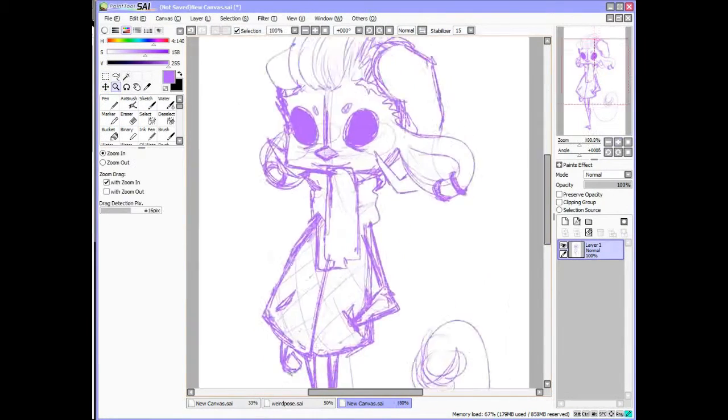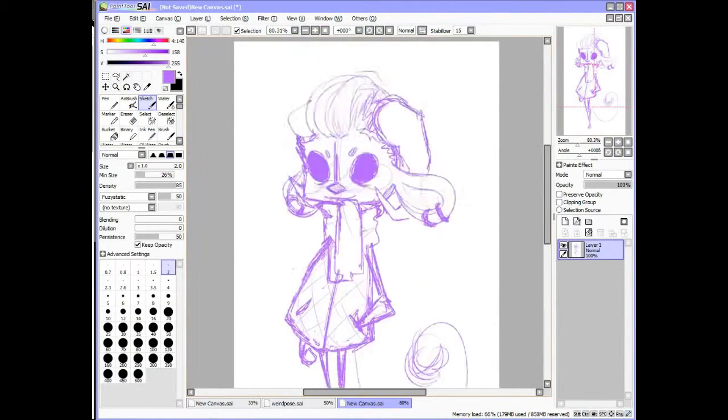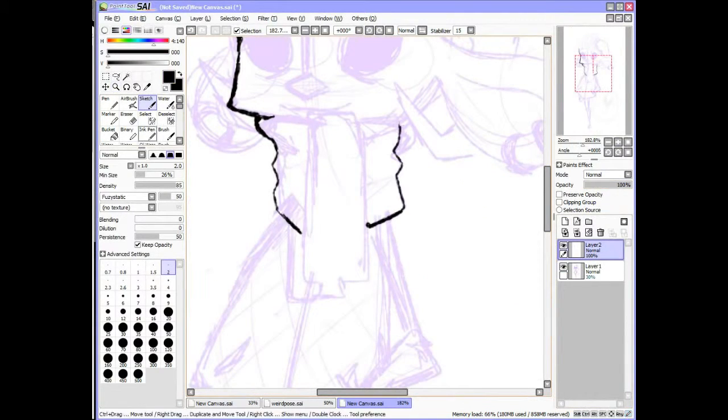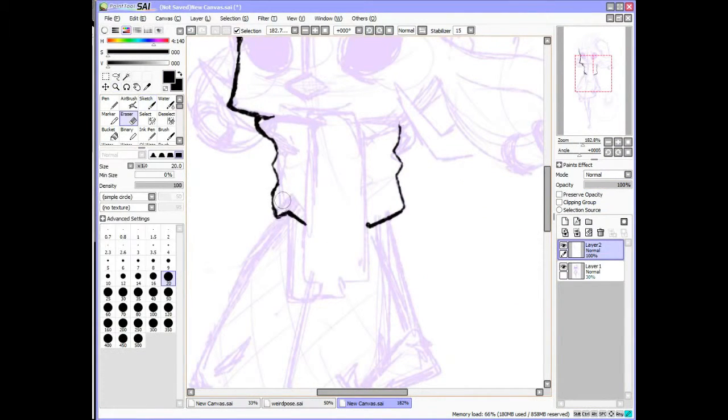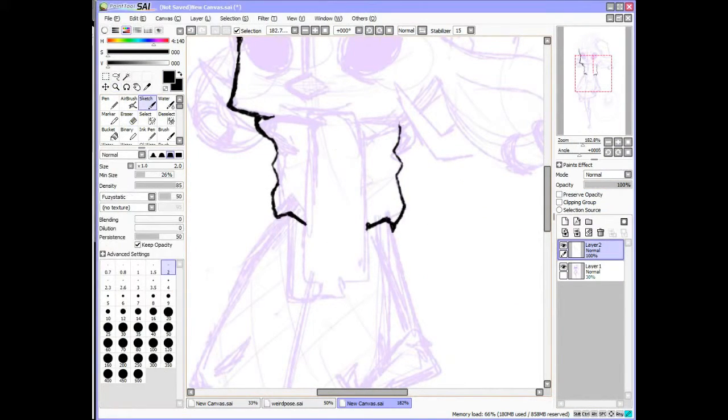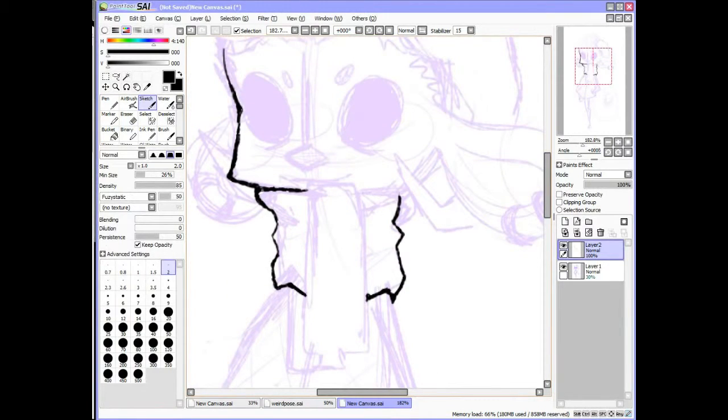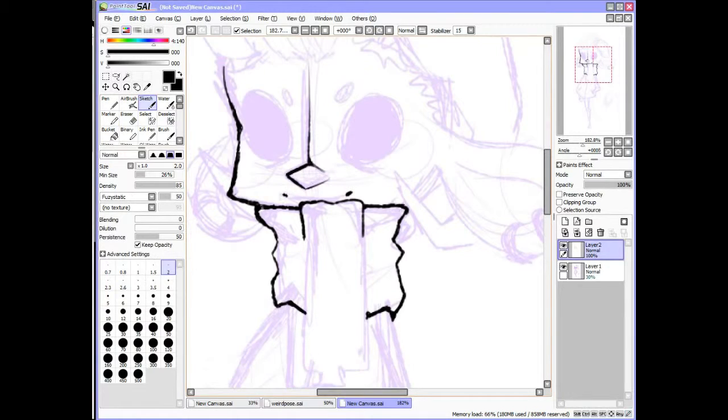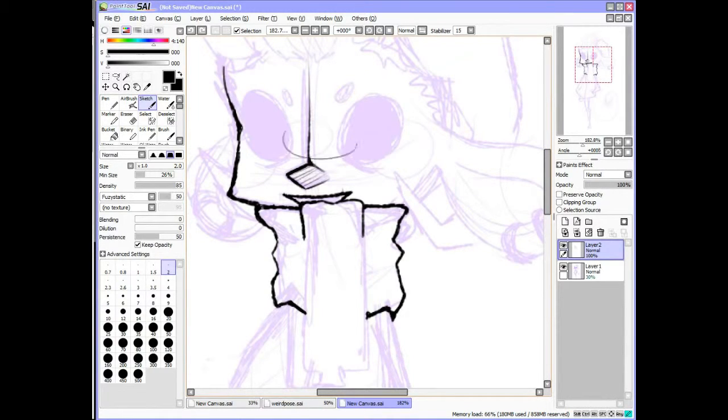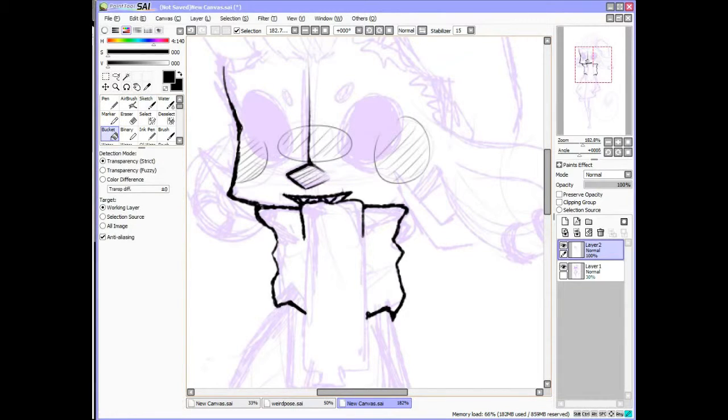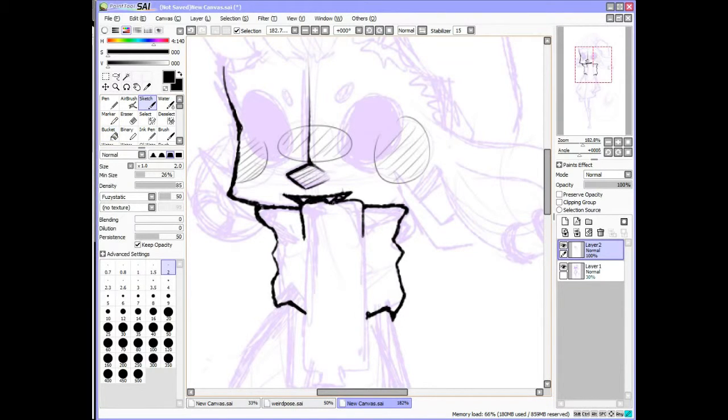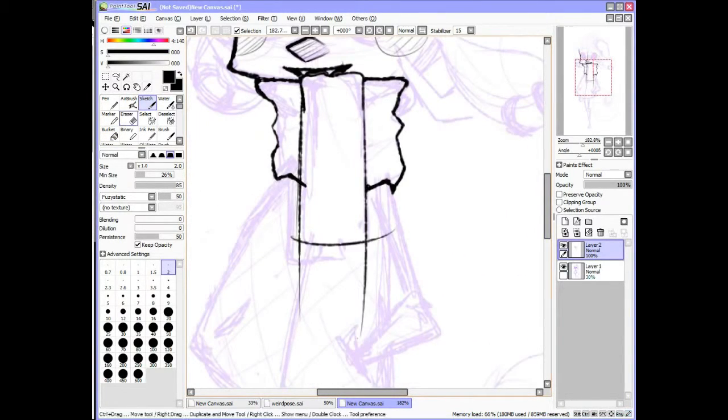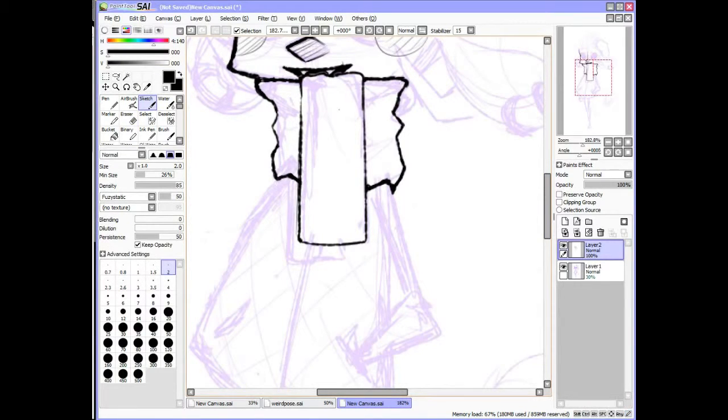One thing I do have problems with when it comes to designing characters is the outfits. I'm just not good at coming up with outfits. Usually I'll just go to fashion blogs and stuff and find reference pictures there, but I tried not to do that with this one. I've been trying to do it less. I know that it's probably not a bad thing, but I want to come up with more original outfits.